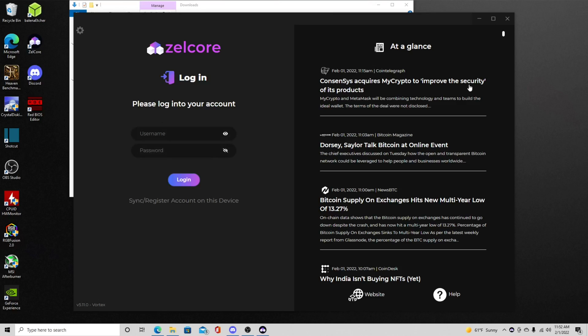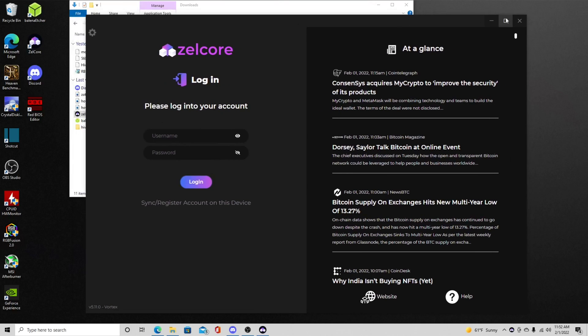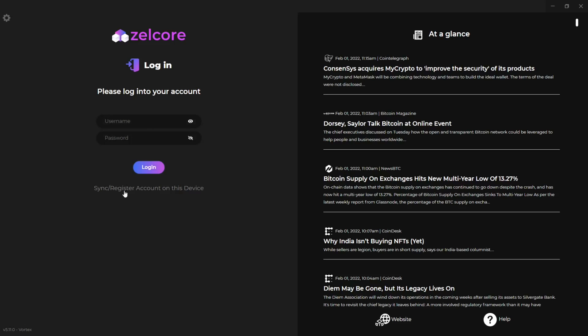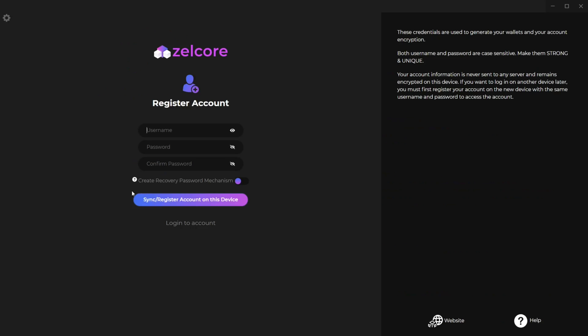So here we are and this is the main page. I'll blow this up too. So this is Zellcore. This is what you're first going to be greeted with after you do the initial install. Now if you have a login you can get back into your Zellcore wallet. But we're just going to do this as a new account so that you guys can just follow along. I'm not going to mine anything to this, it's just going to be a garbage account. So you're going to click right here when you start a new account which is sync register account on this device.